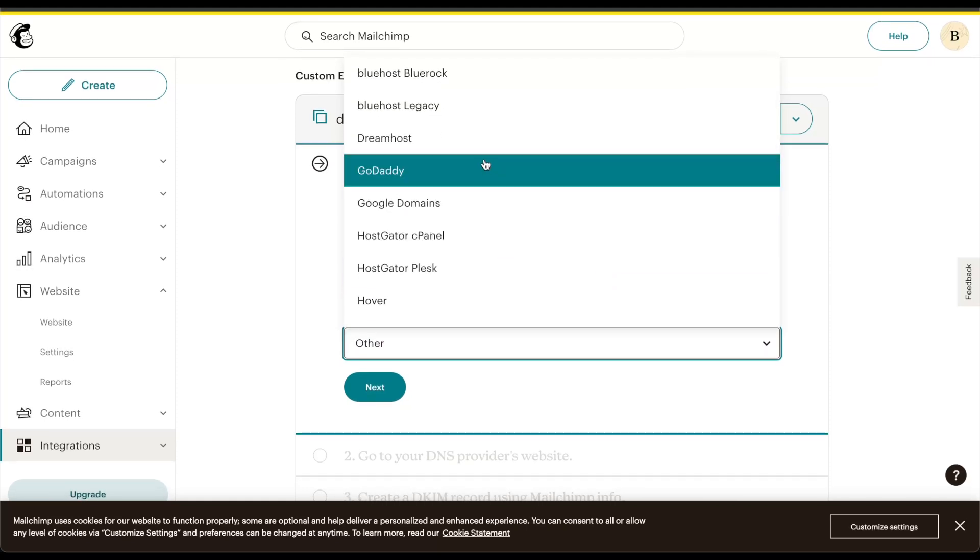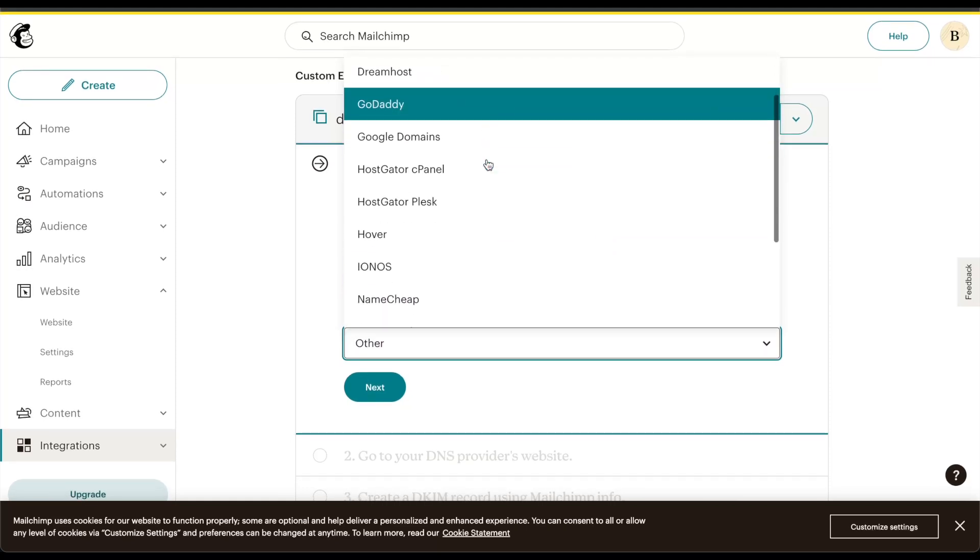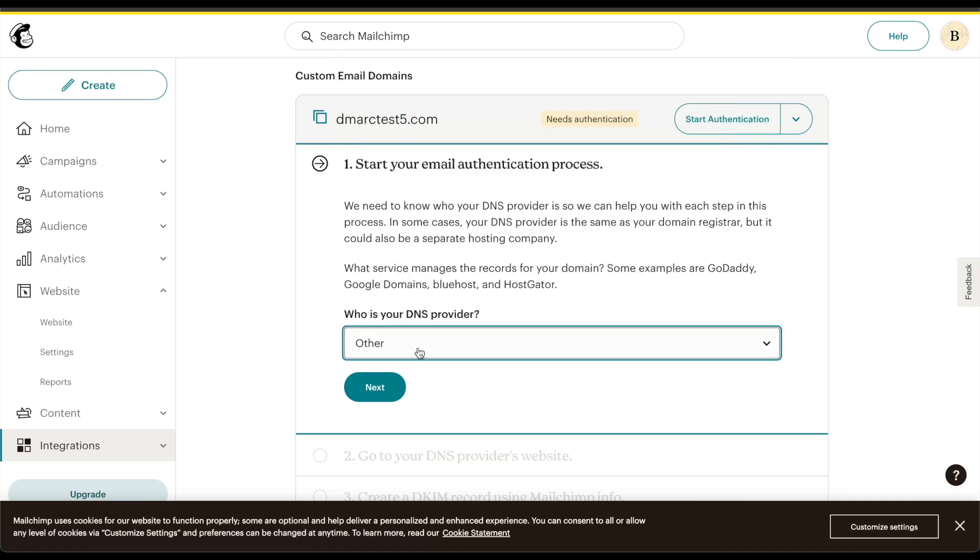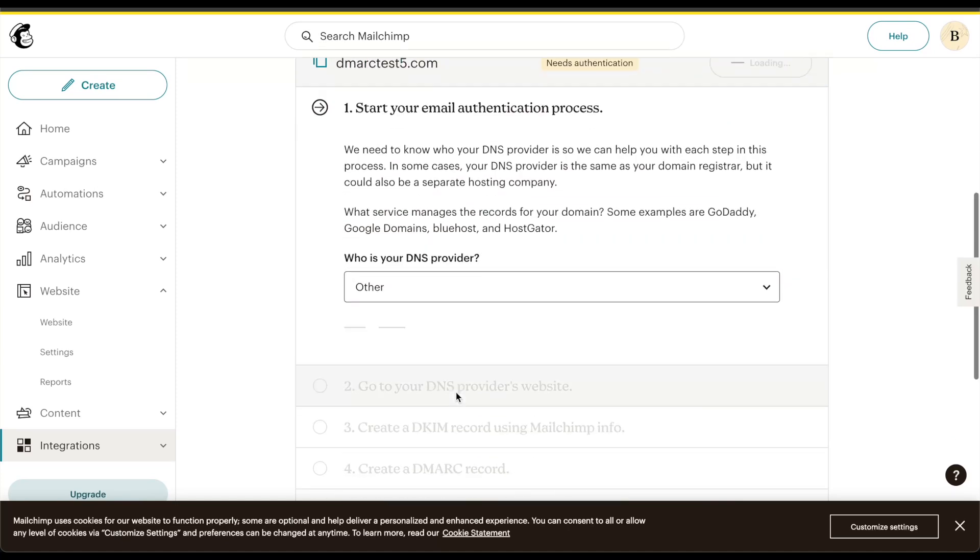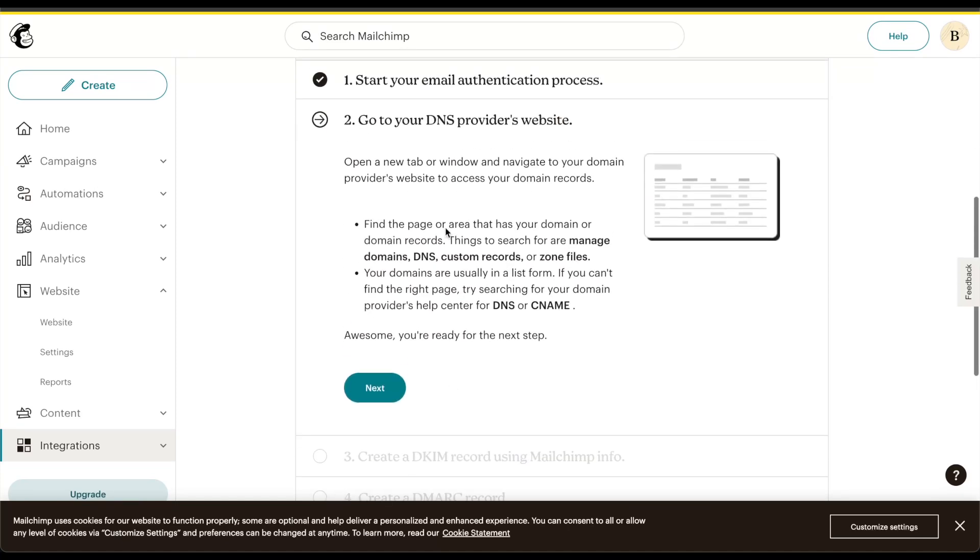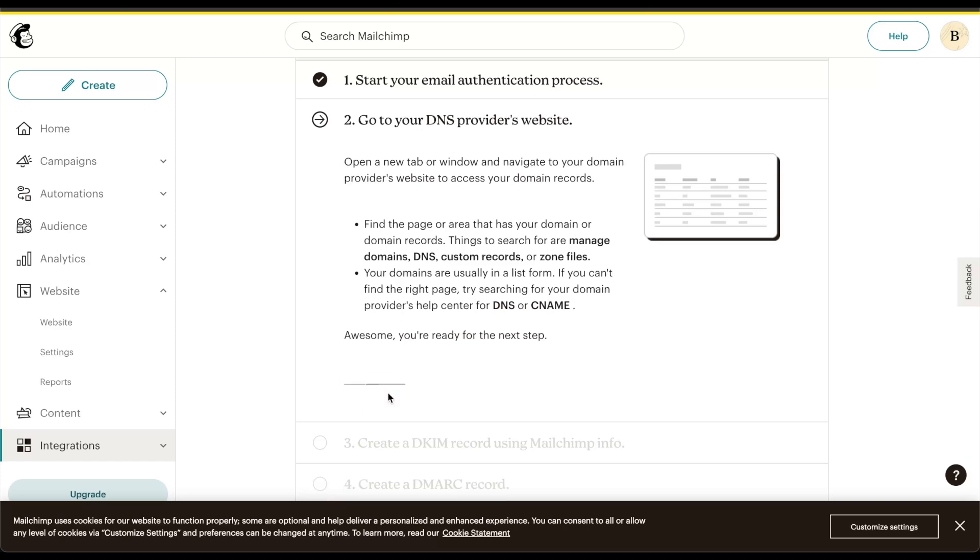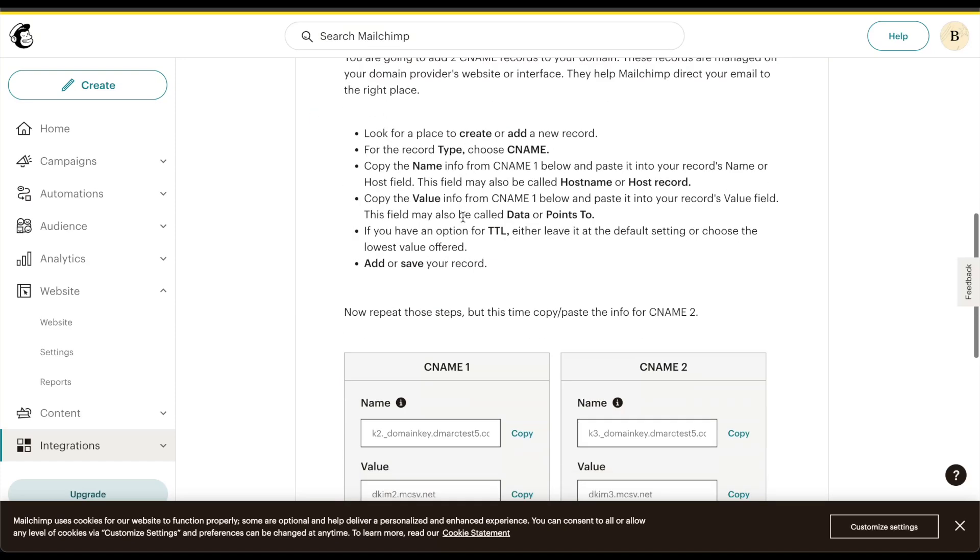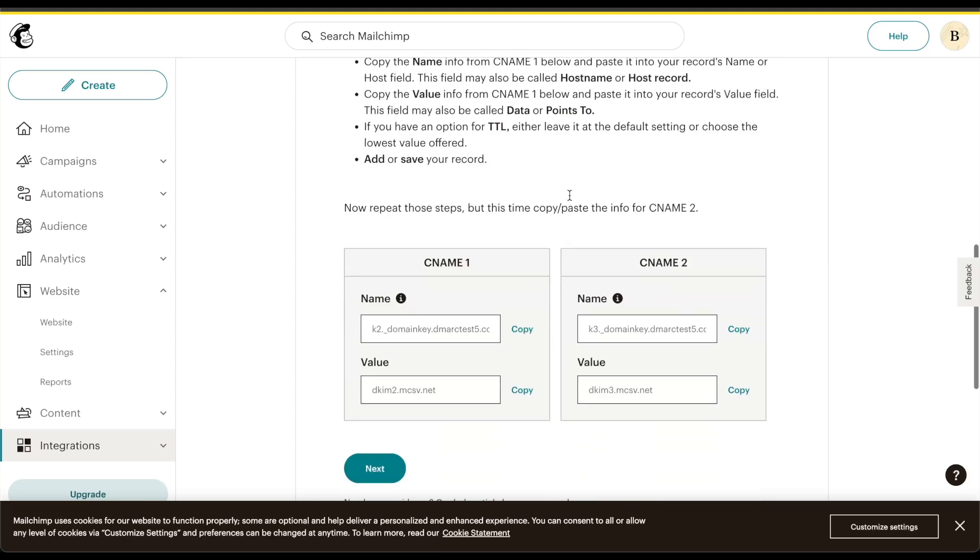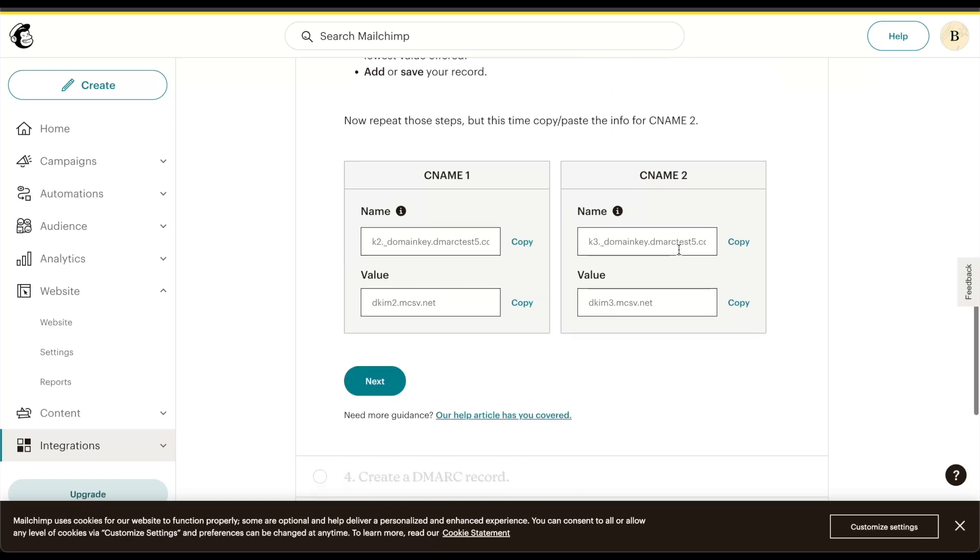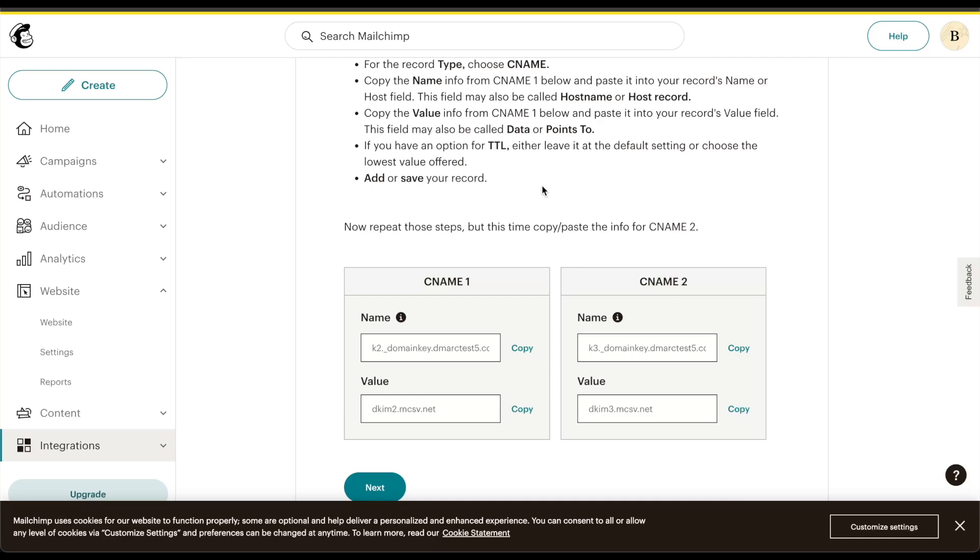Scrolling up, I can find that and select other here. Then I would need to go to the DNS provider's website, which I already have opened in another tab. I will need to create, and MailChimp has already created the DKIM records for me. In this case, it would be K2 and K3. I'll just copy these over to the DNS and then press the next button.